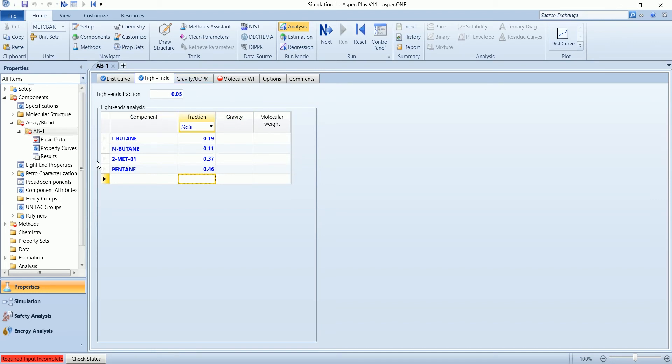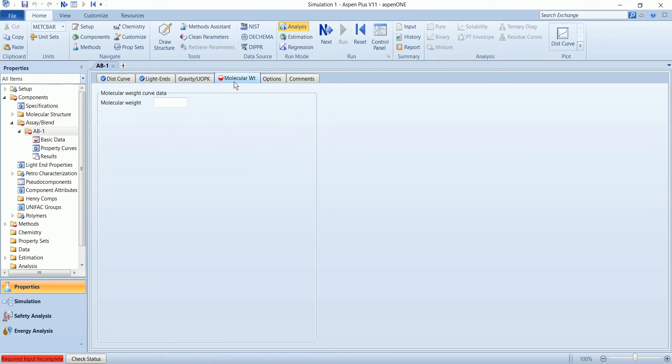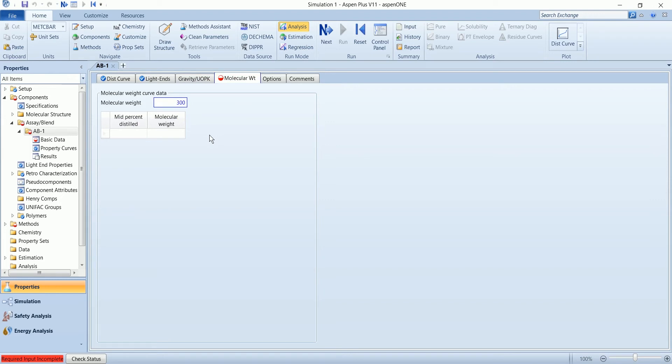So go to the curve and enter the molecular weight 300. You can also define the molecular weight at different decilite percentage.